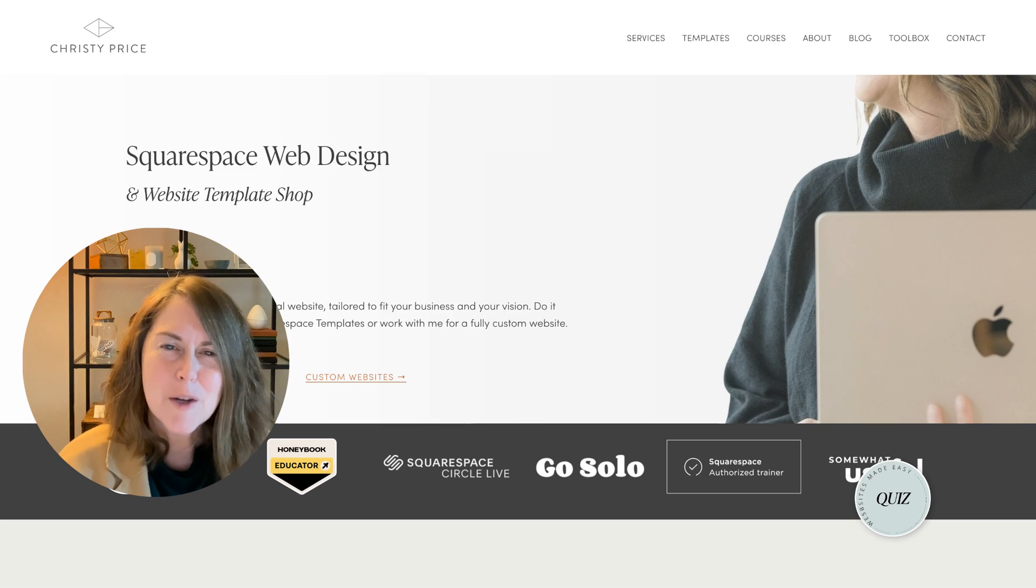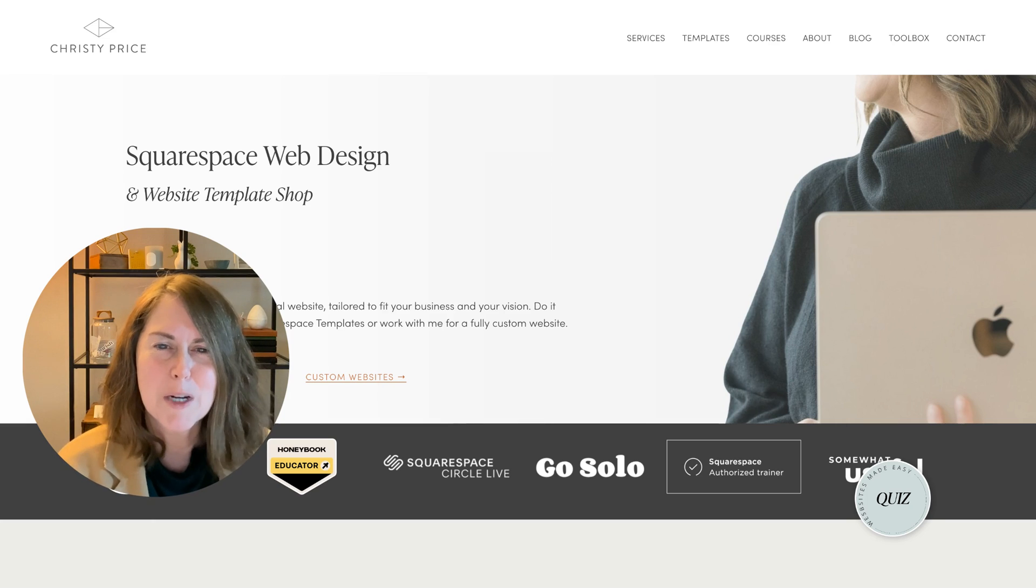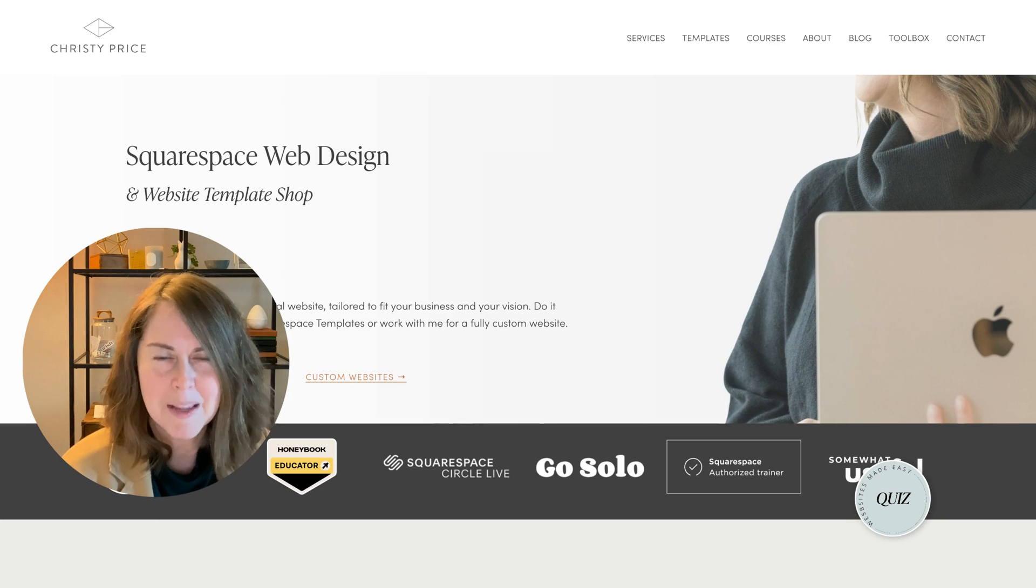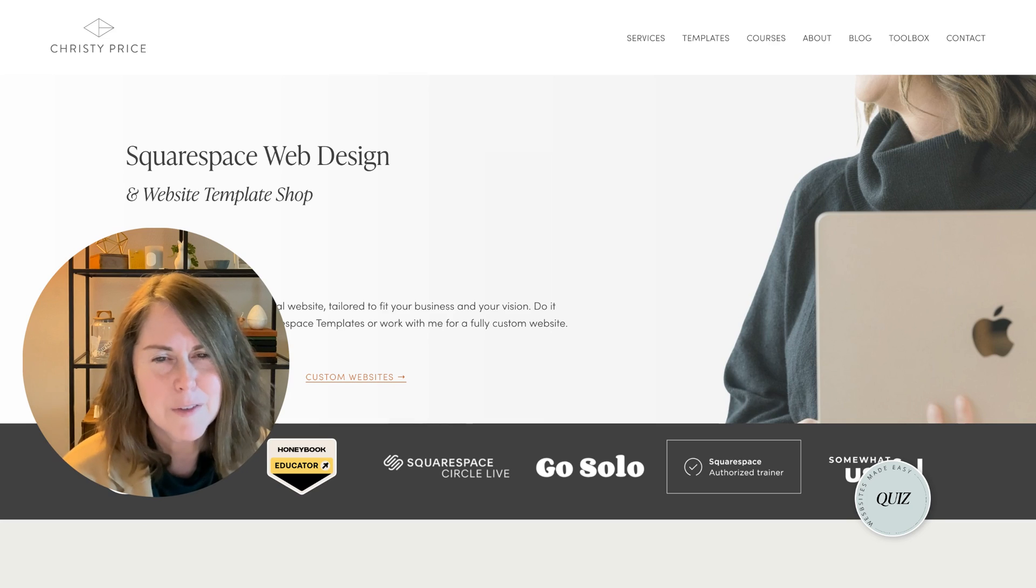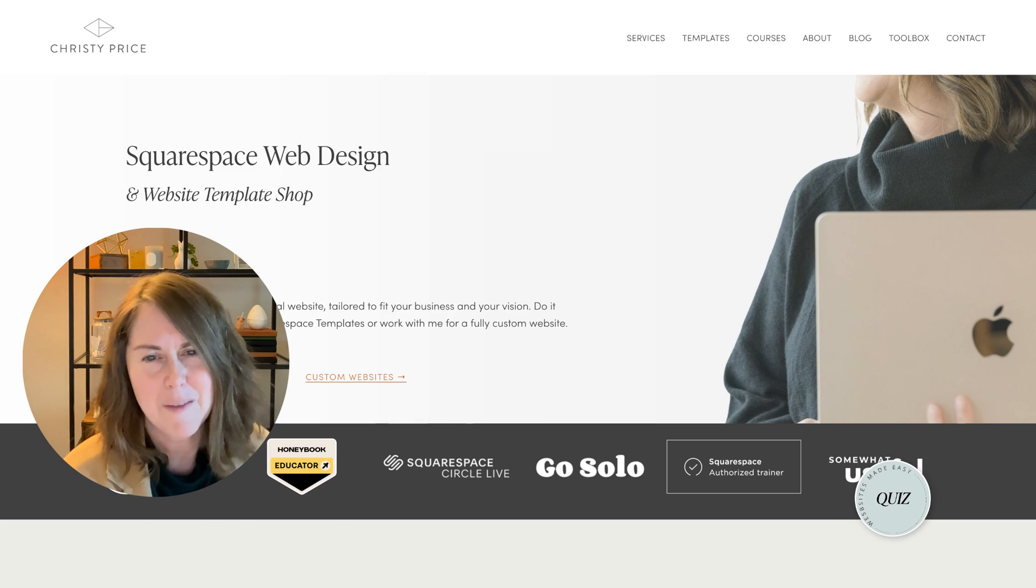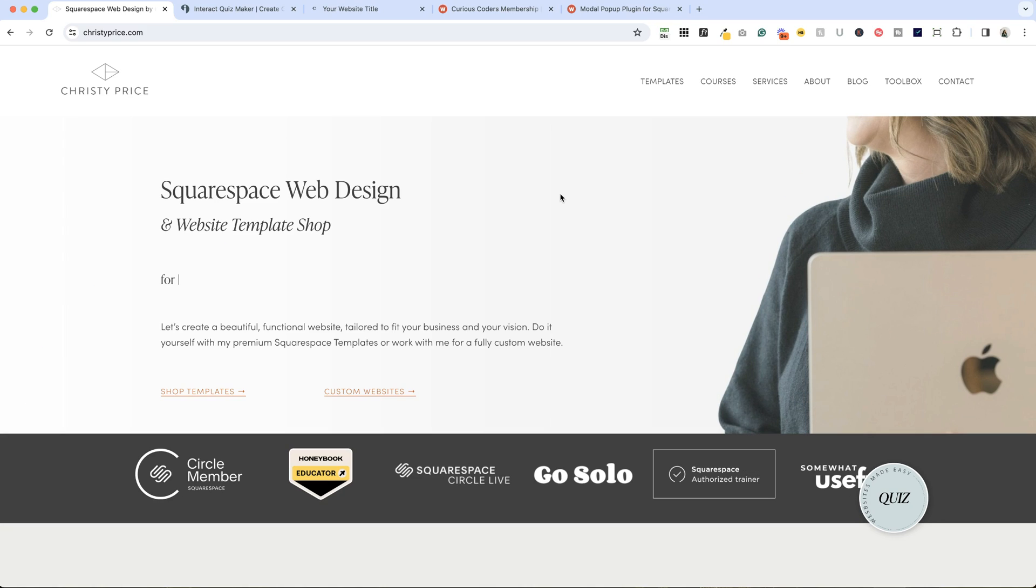Hi, in this video I'll show you how to add a quiz to your Squarespace website. Let's take a look first at a quiz that I have on my website.